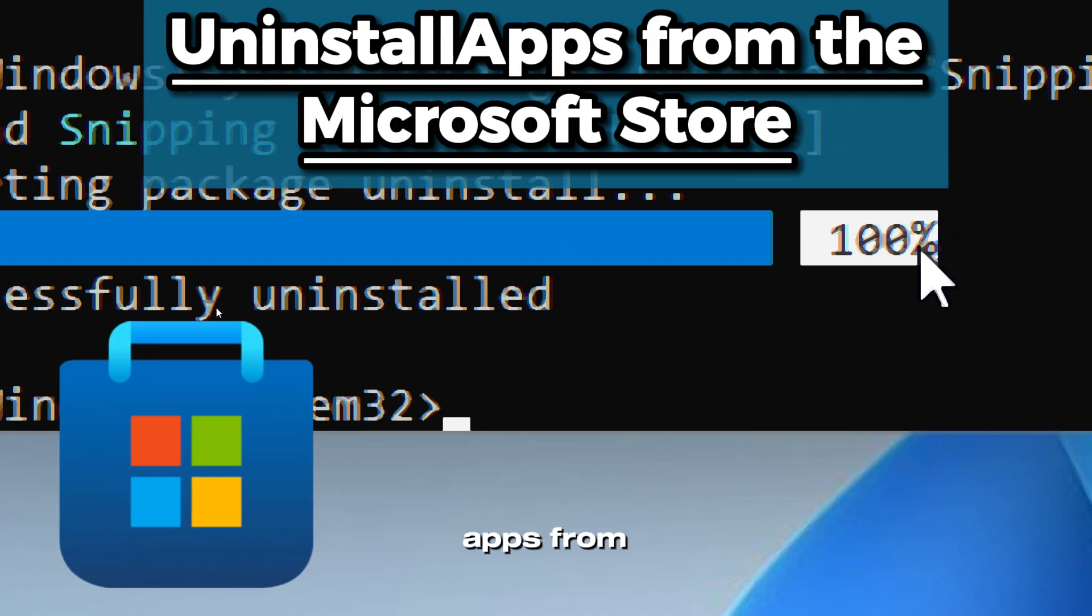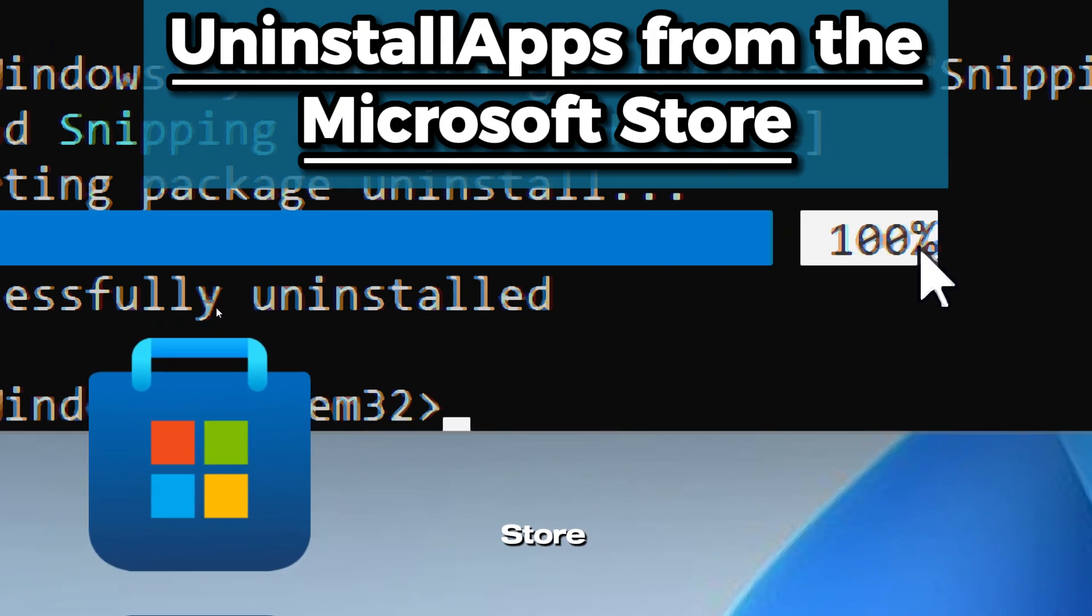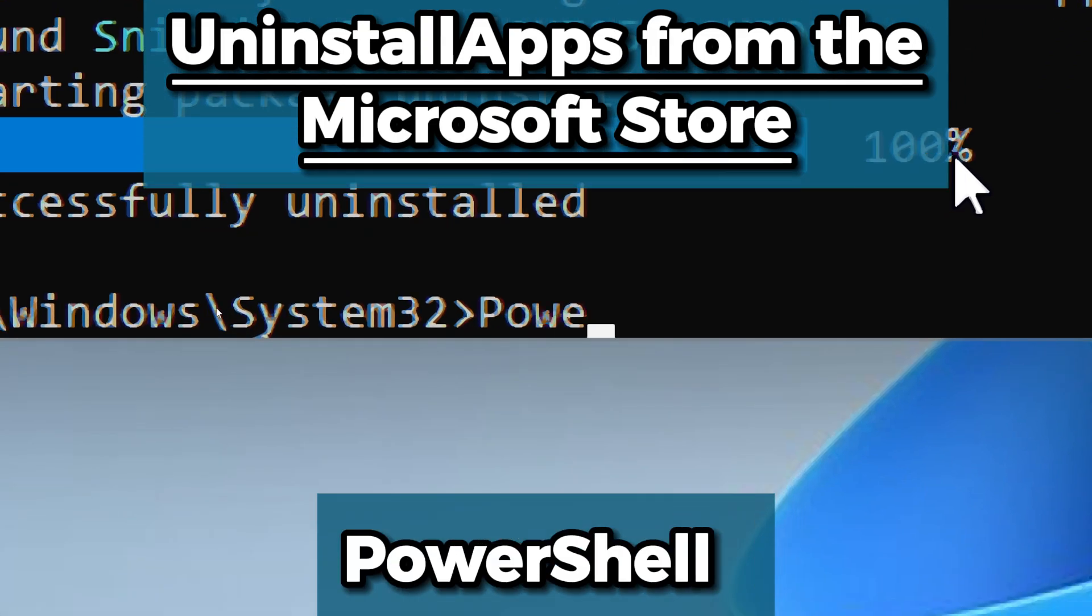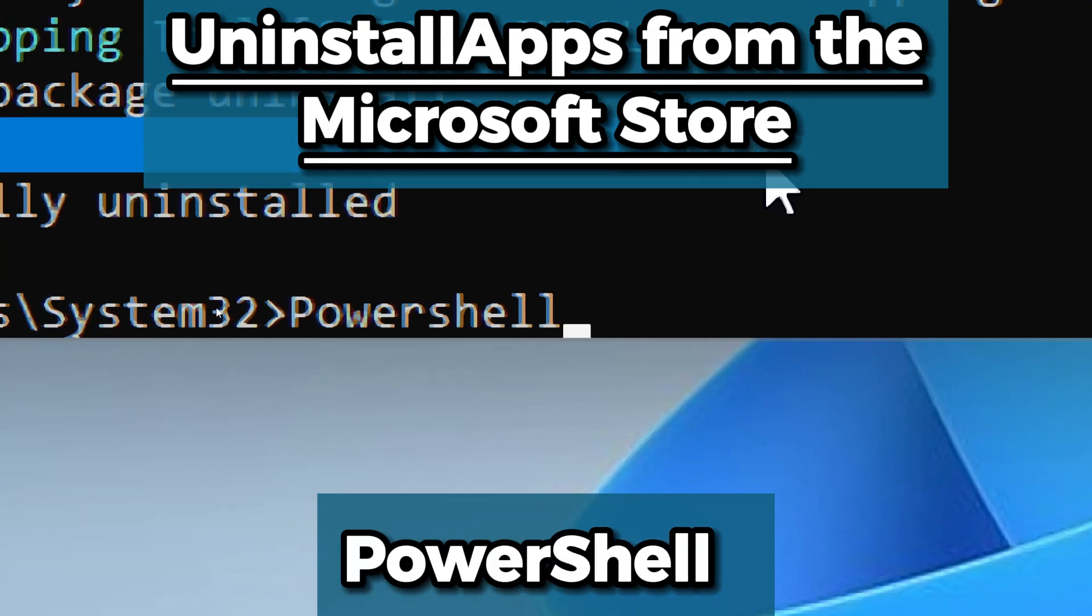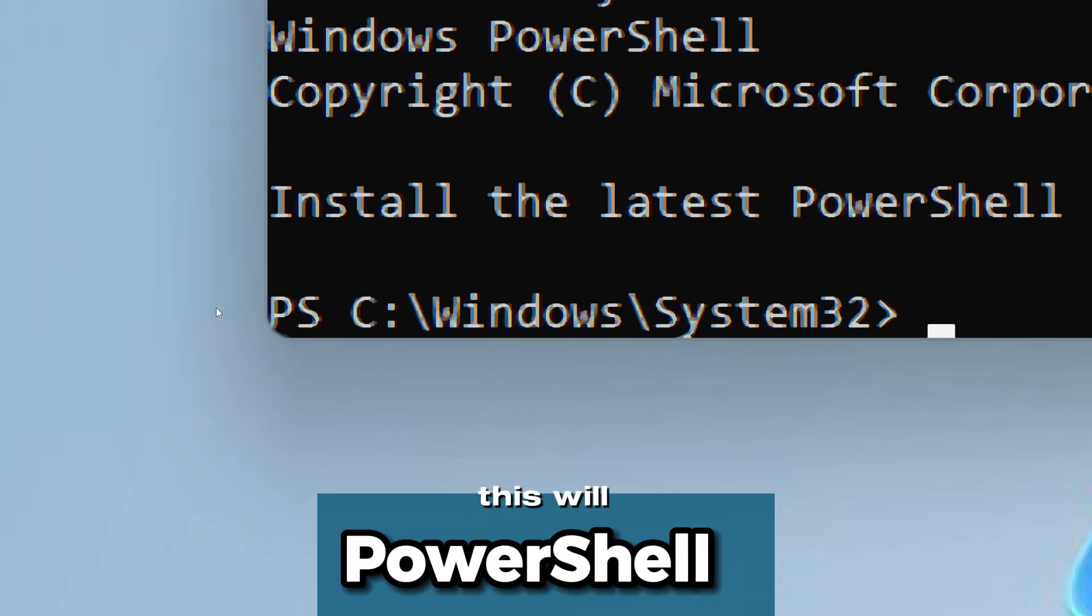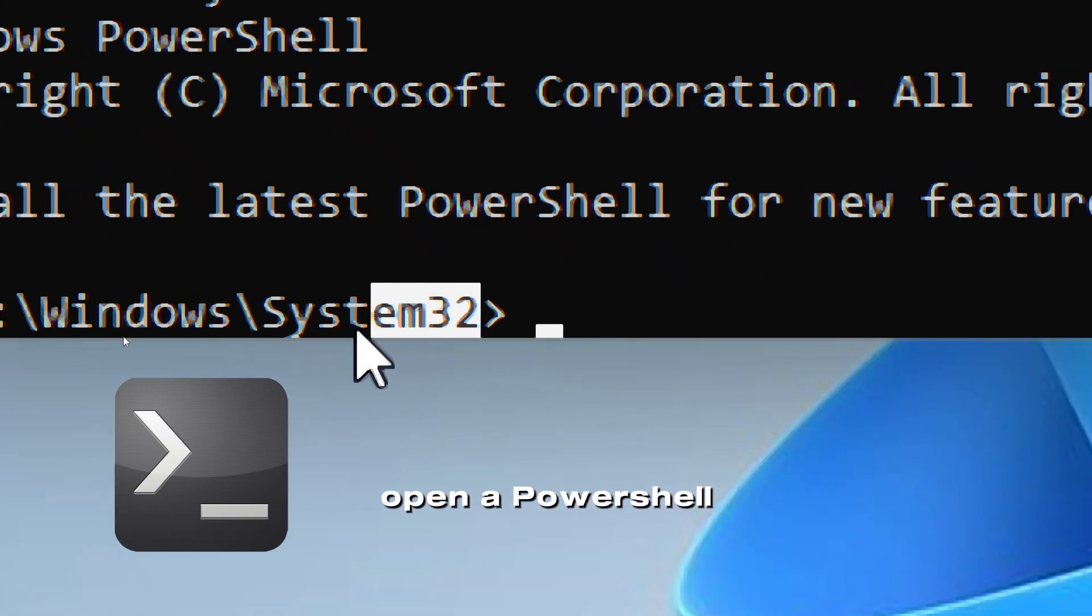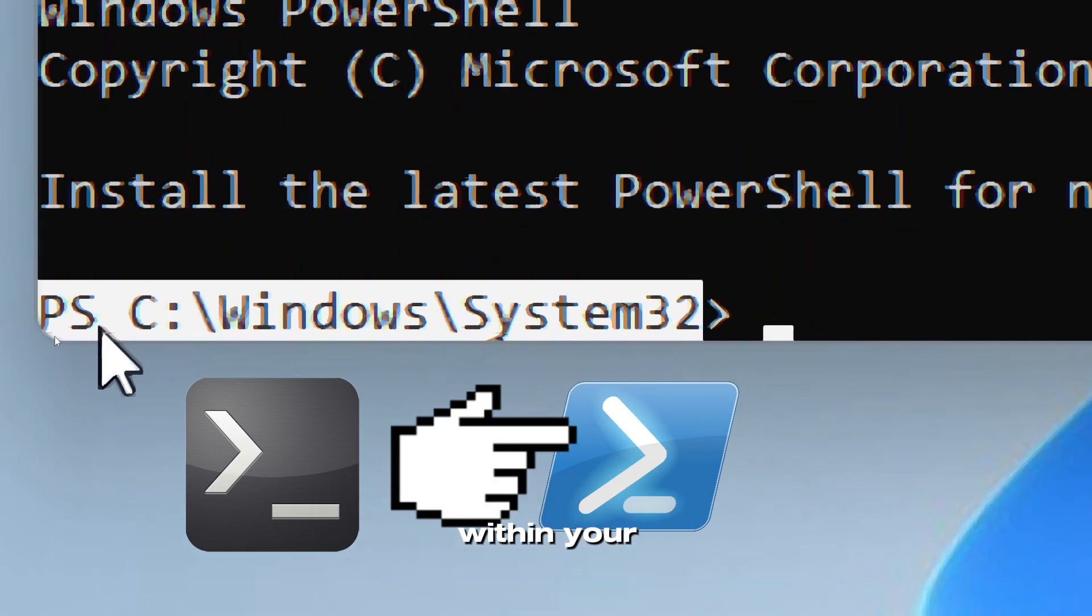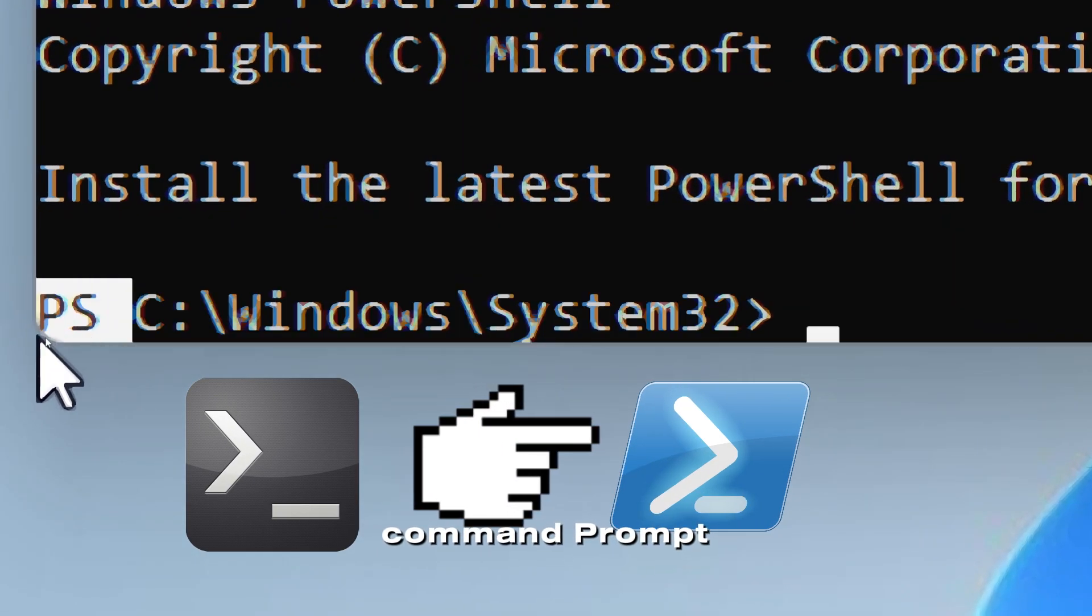To uninstall apps from the Microsoft Store, type PowerShell. This will open a PowerShell session within your command prompt window.